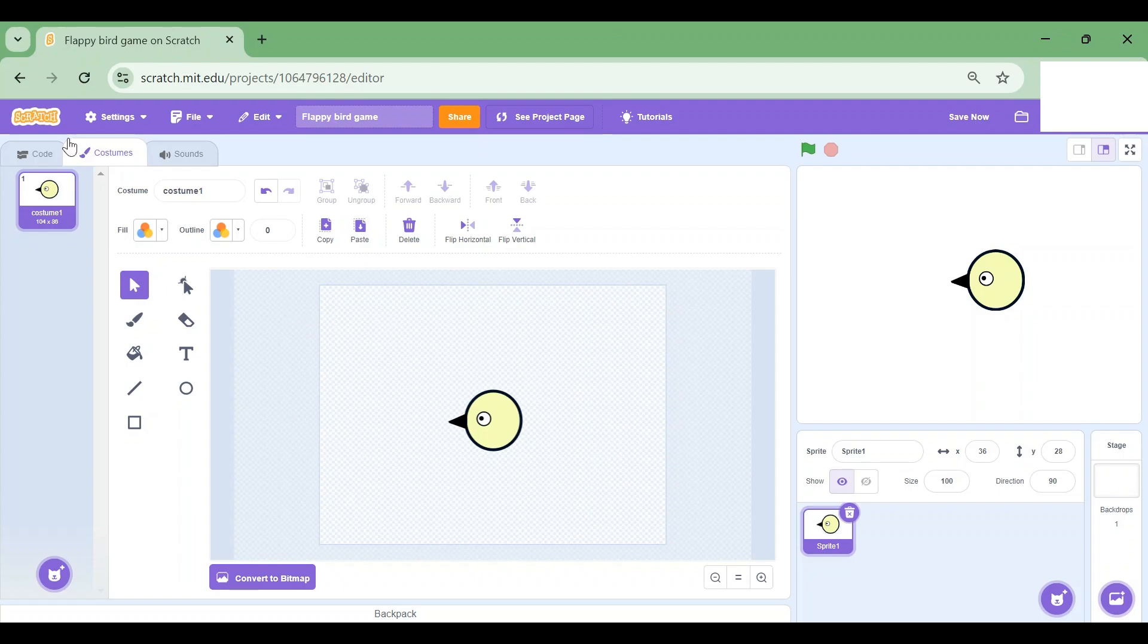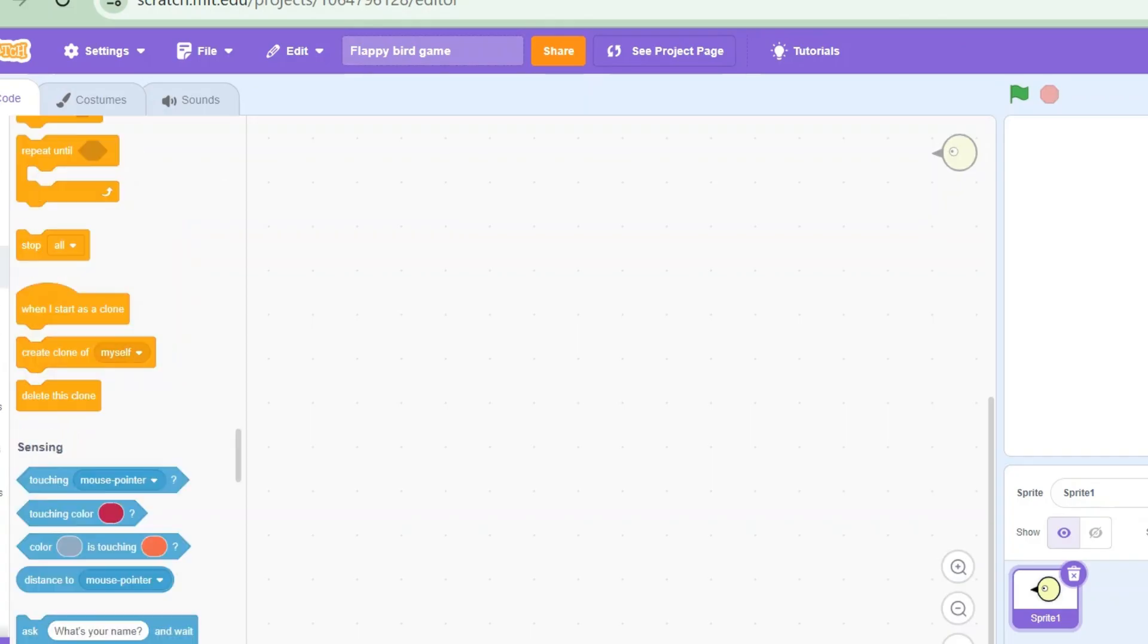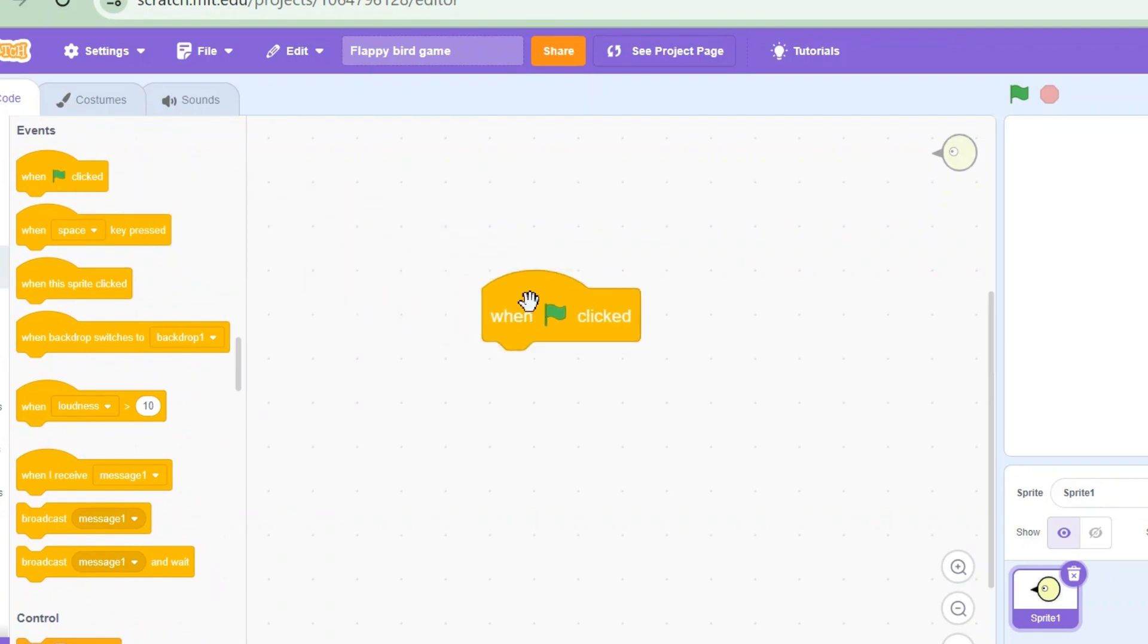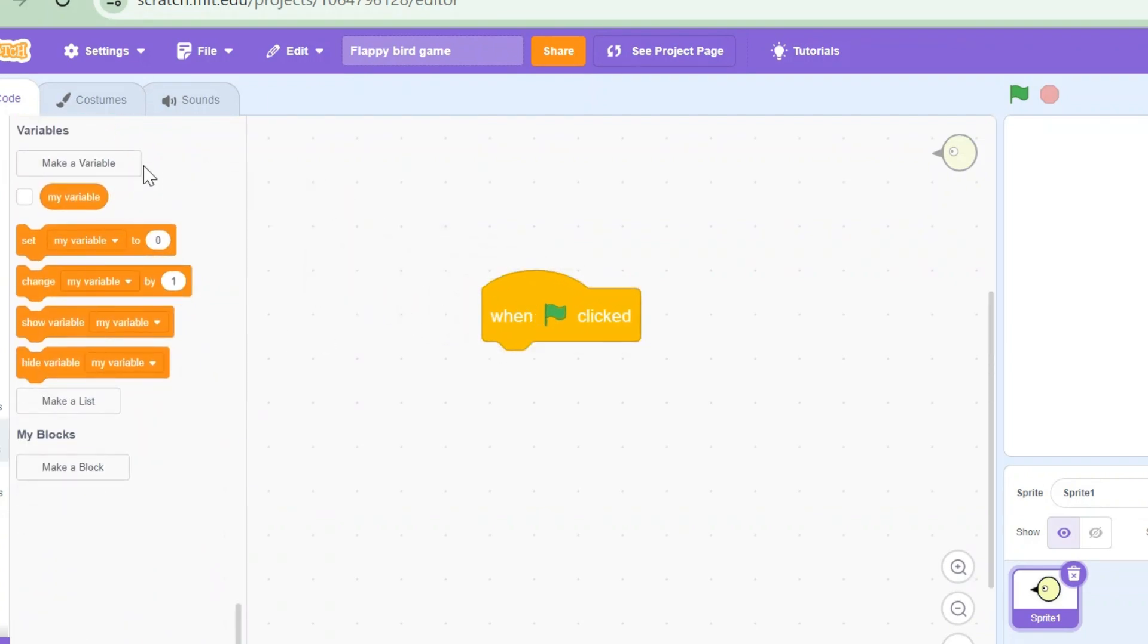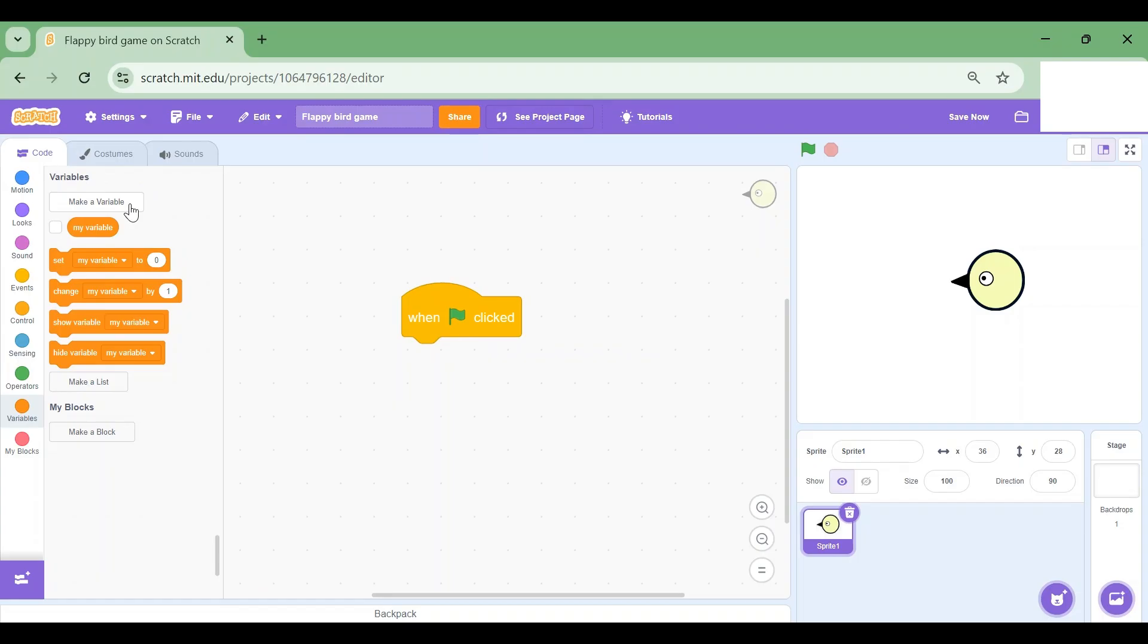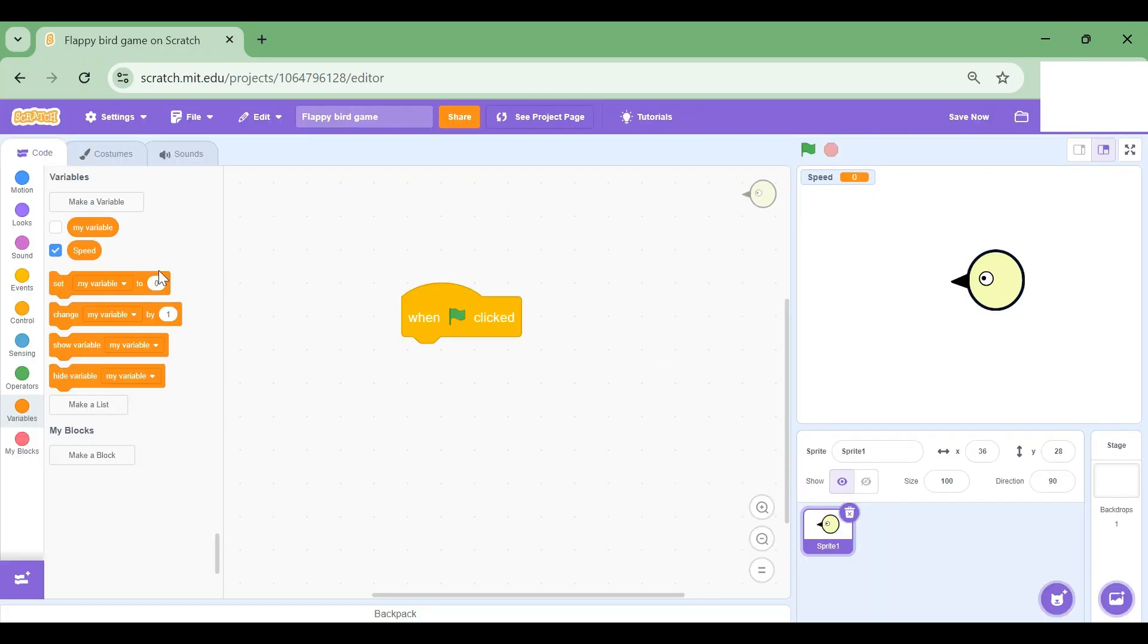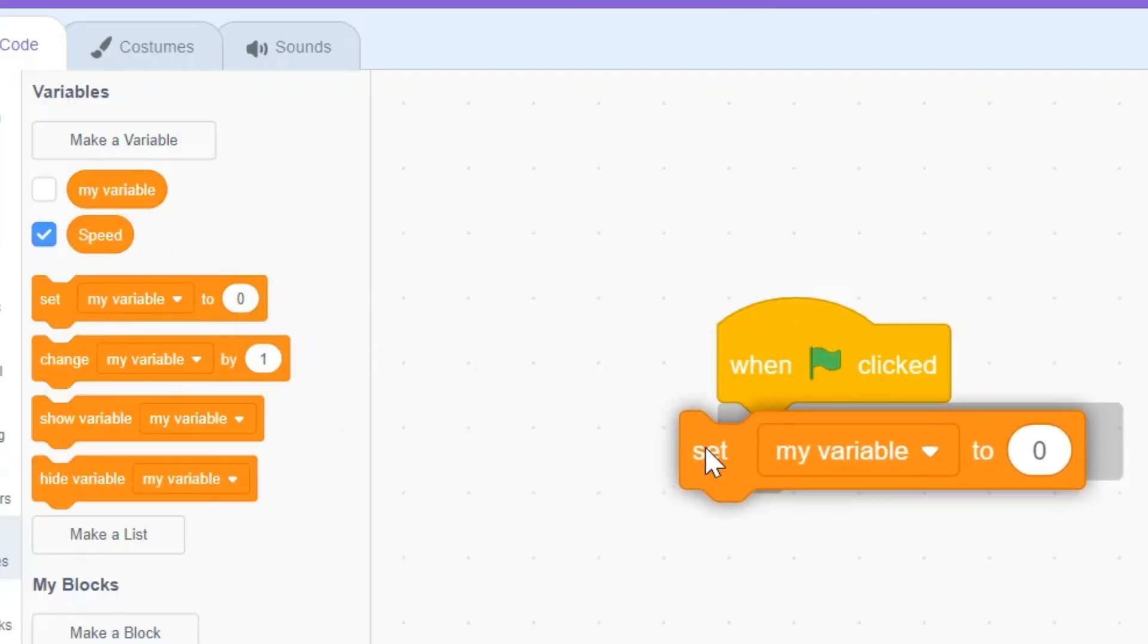Now I'm going to go to the Code tab and drag when flag is clicked. Then I'm gonna go to Variables and click on Make a Variable. This variable is gonna be called Speed. So I'm now gonna drag set Speed to zero.